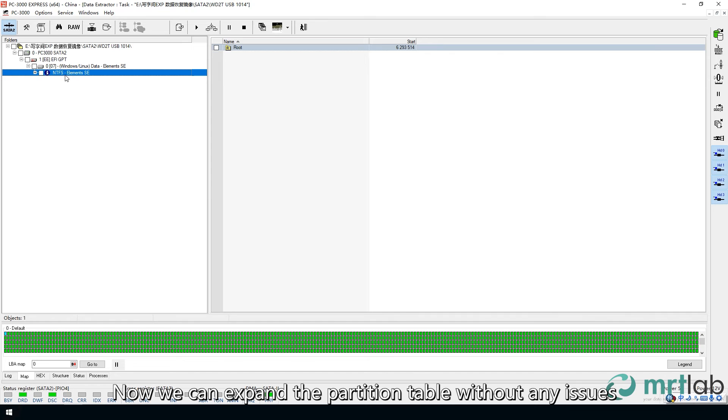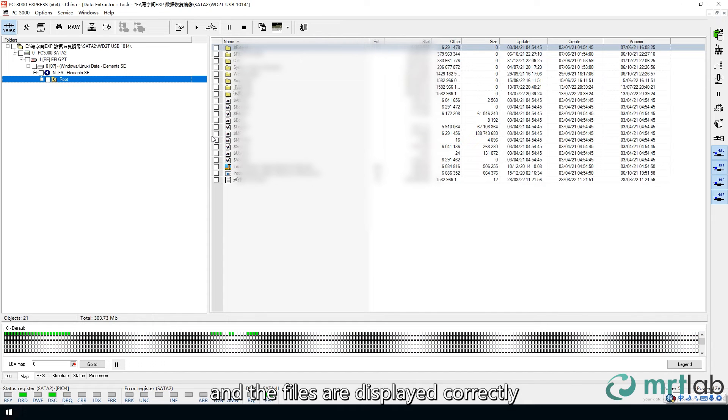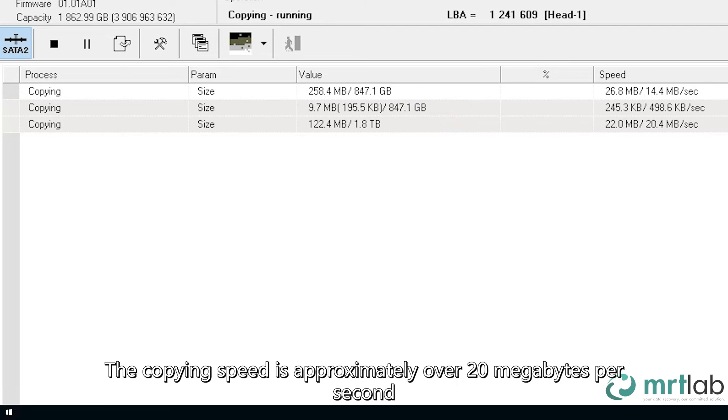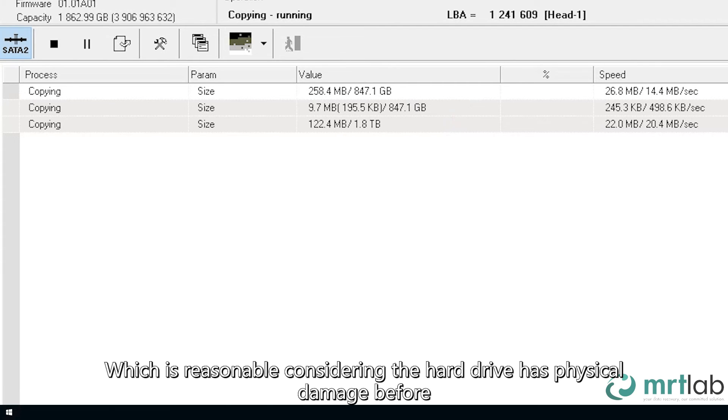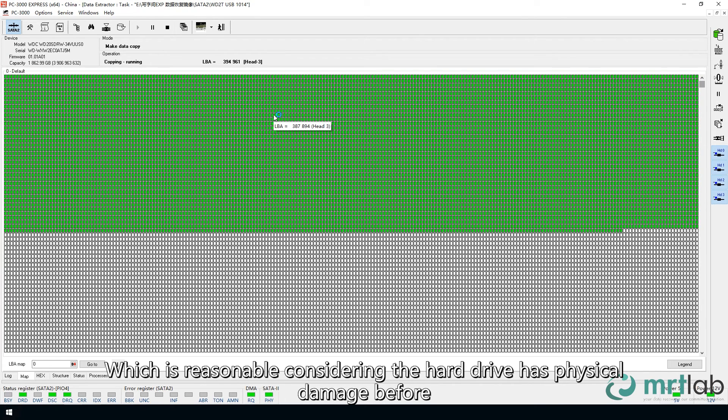Now we can expand the partition table without any issues, and the files are displayed correctly. The copying speed is approximately over 20MB per second, which is reasonable considering the hard drive has physical damage before.